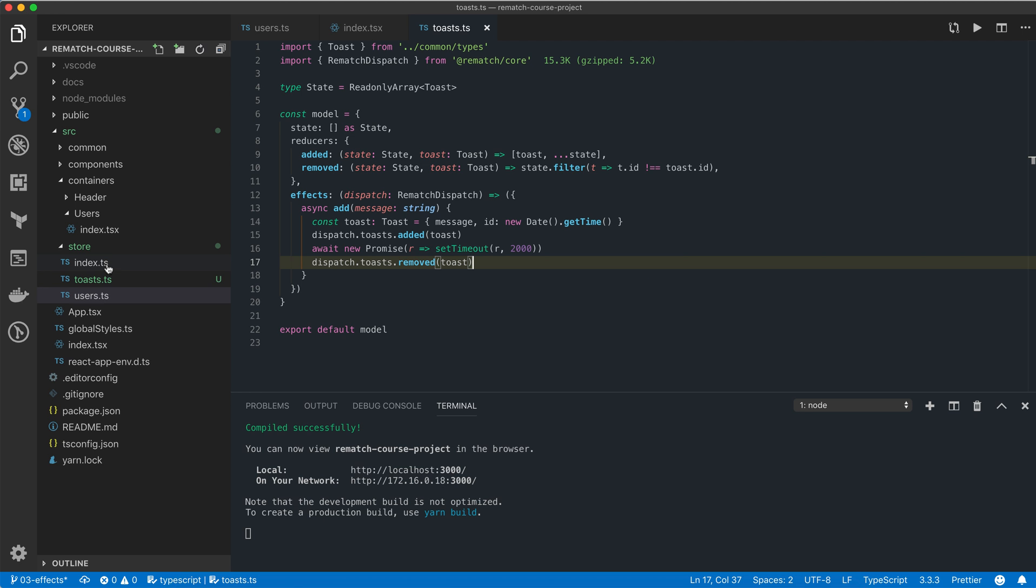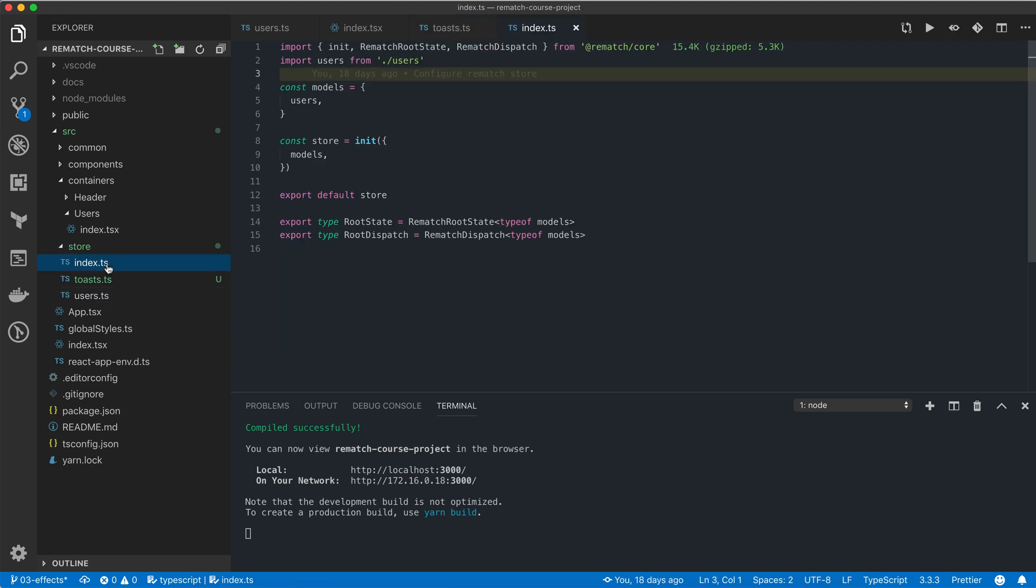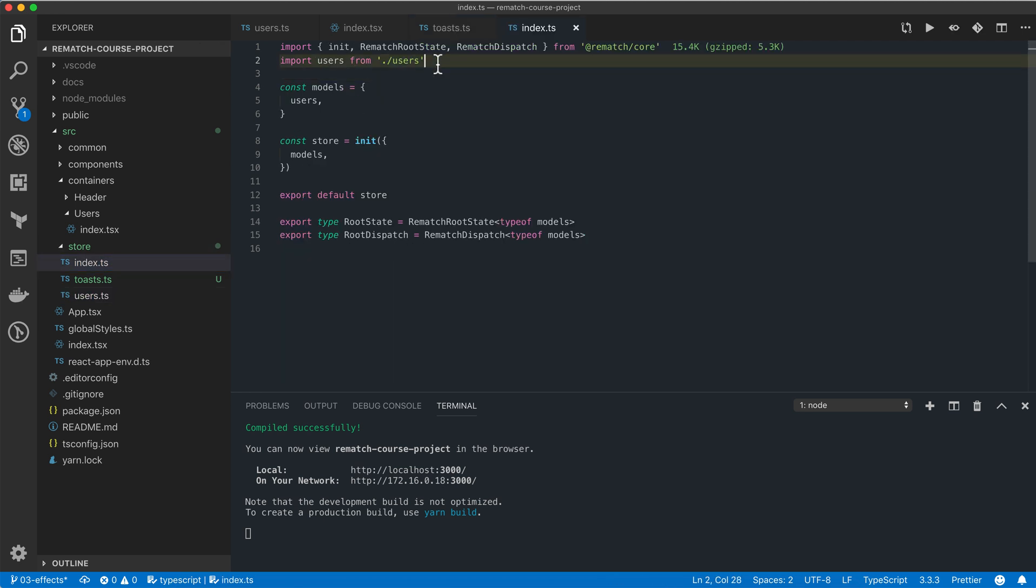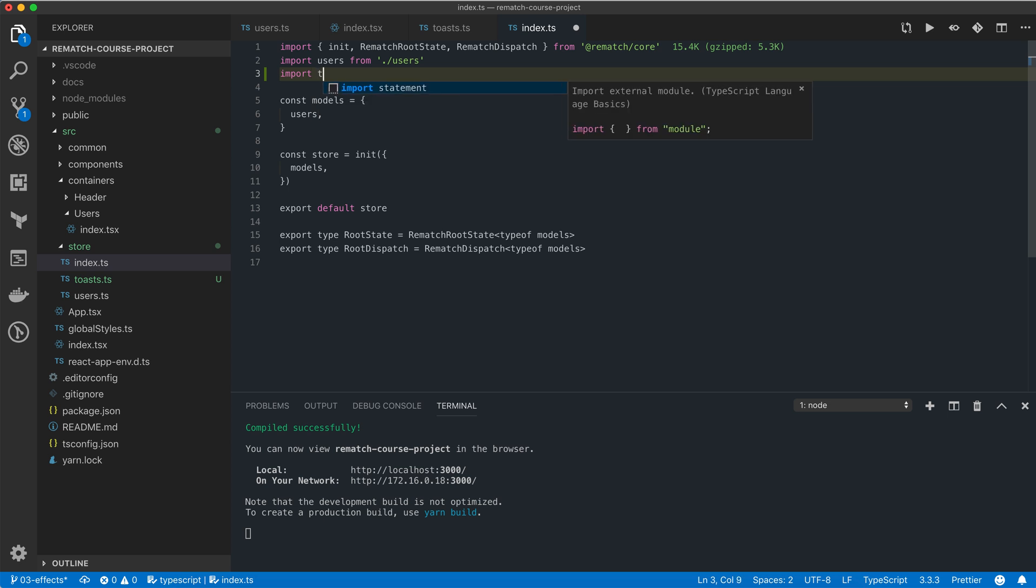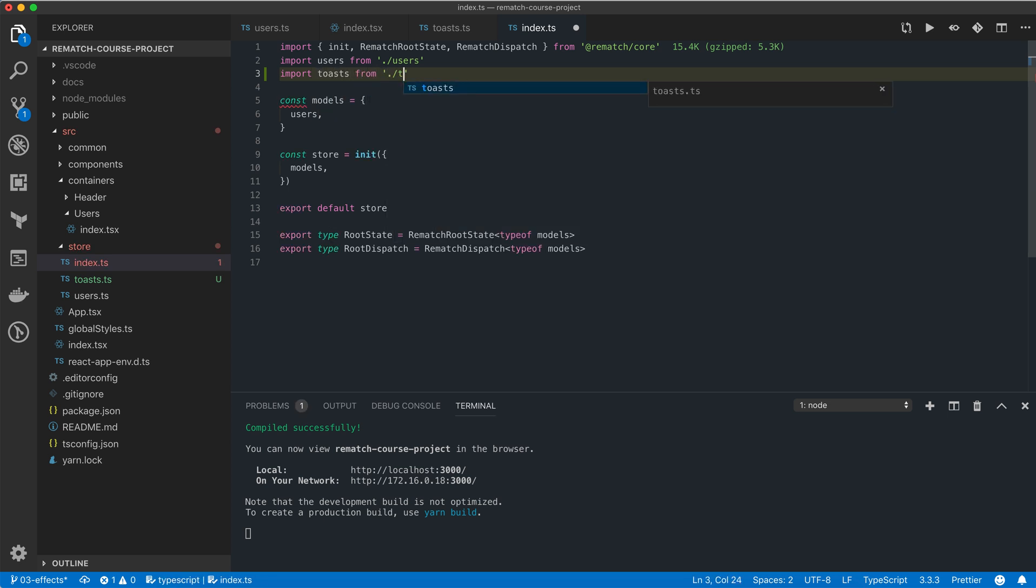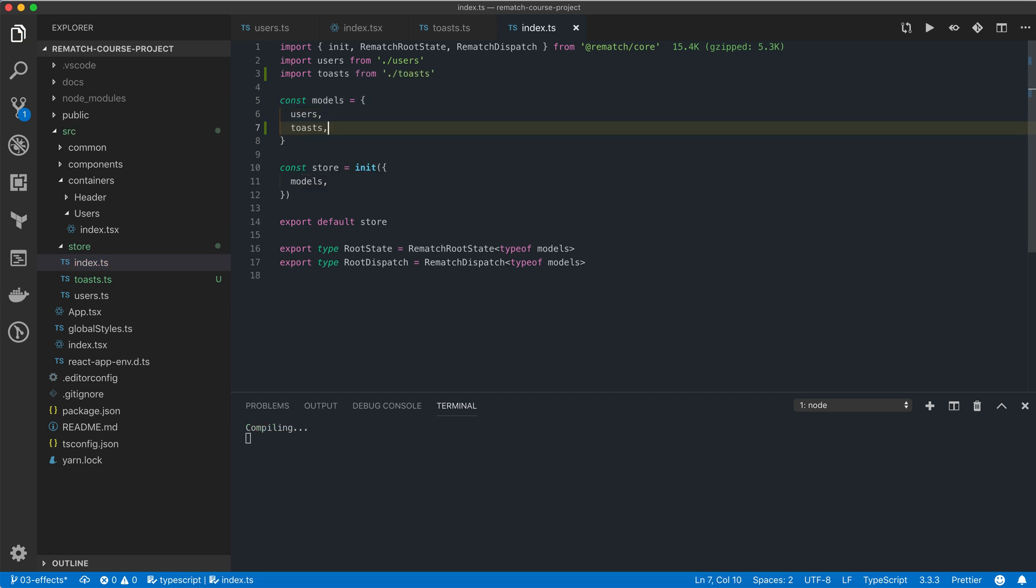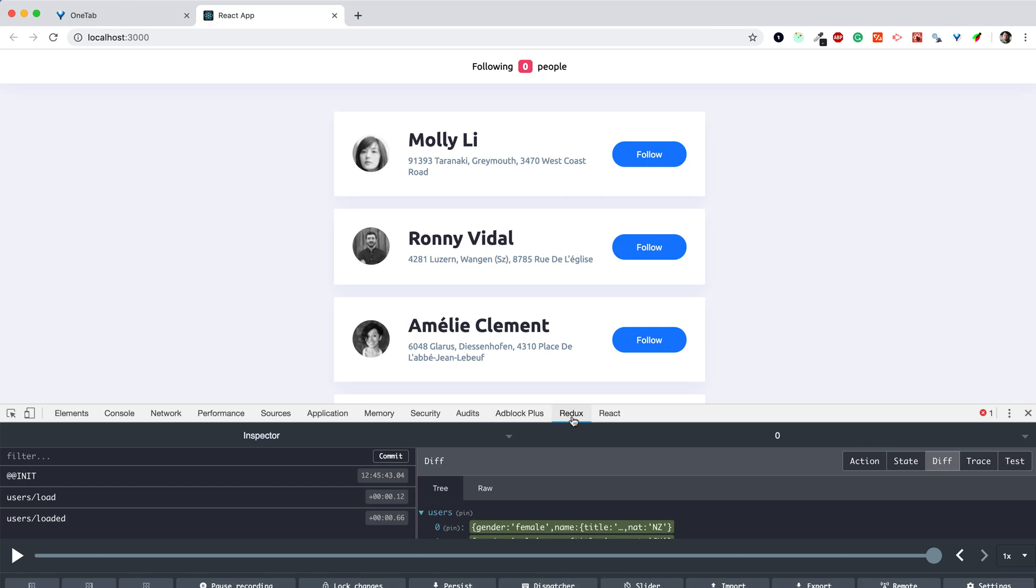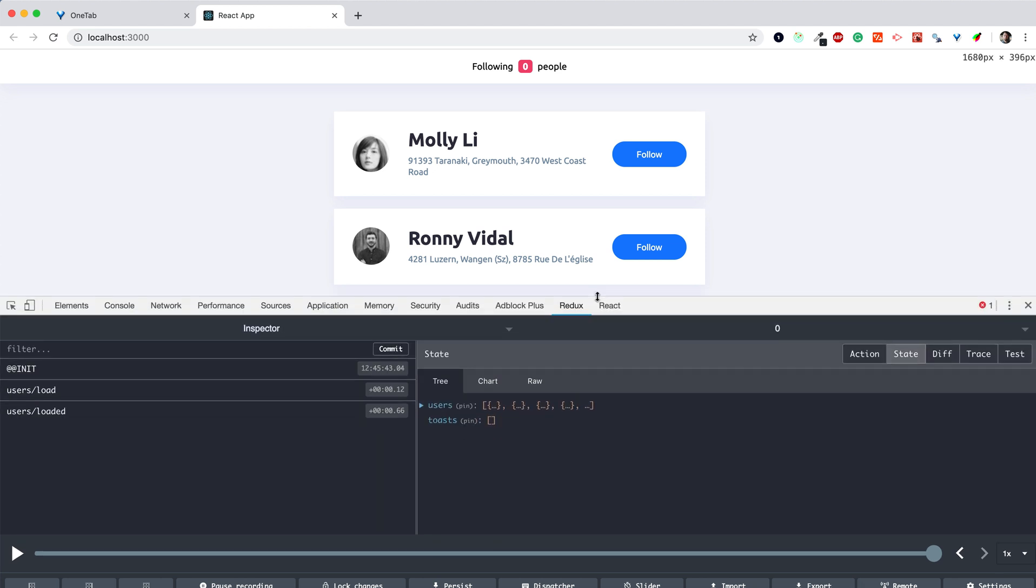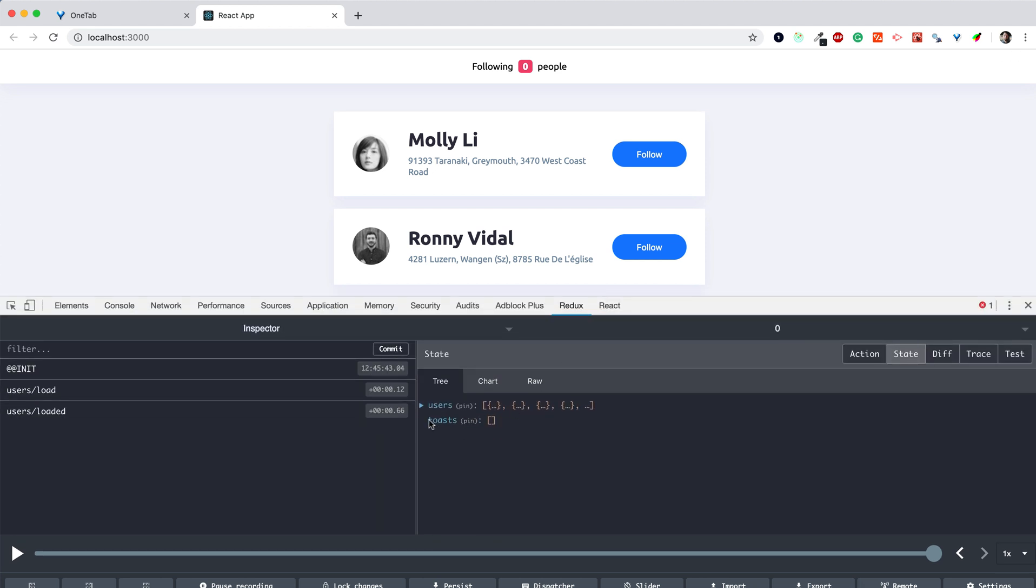Now we just need to open our global store config file and import our toasts model from toasts and add it to all models. Now we switch to the browser and check the redux dev tools. We're going to see that our global state now has a second property called toasts.